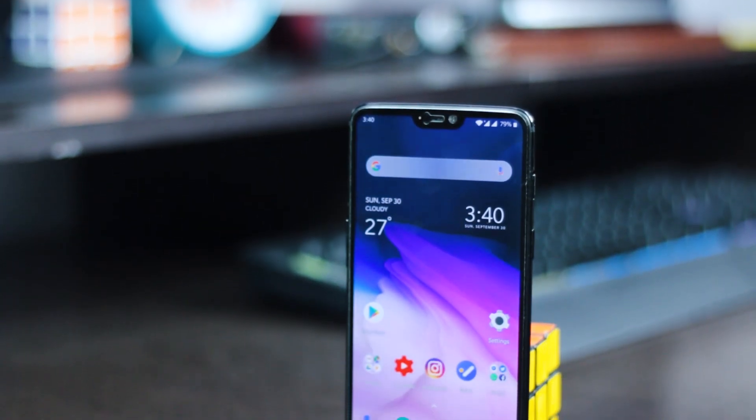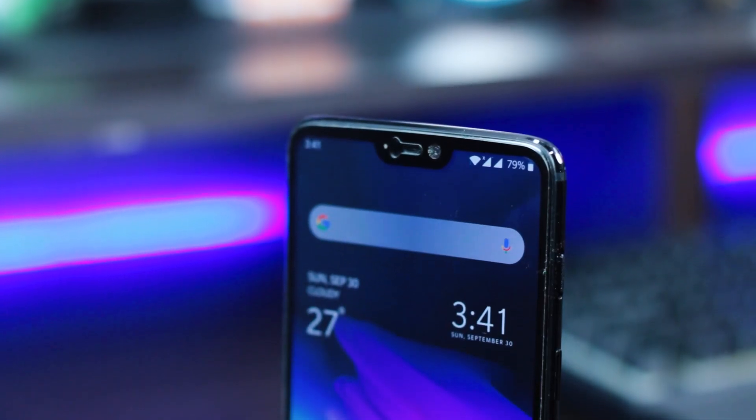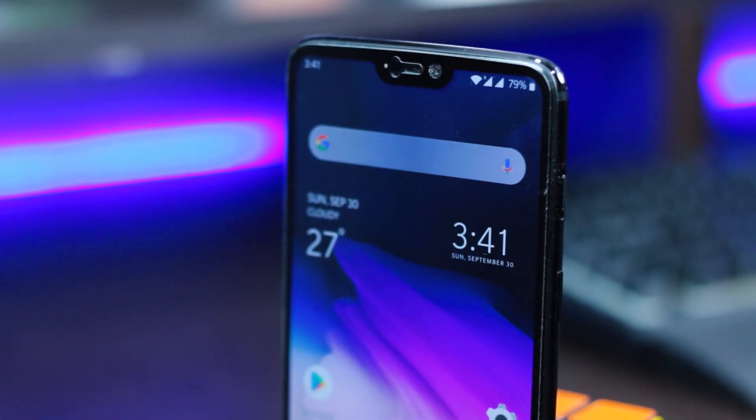Hey guys, my name is Sudipto and welcome back to another episode of PseudoSquare. Today in this video we will be taking a closer look at Android 9 or Oxygen OS 9 on the OnePlus 6. What you're seeing right now is a OnePlus 6 running on Oxygen OS 9 based on Android Pie.